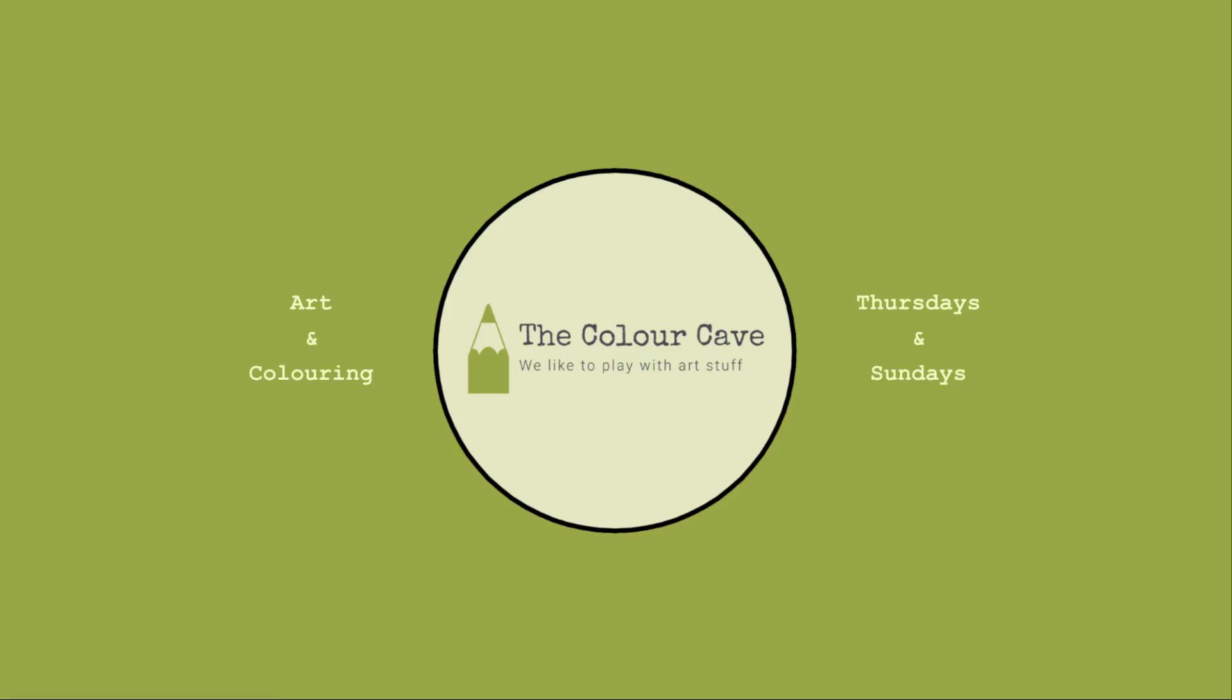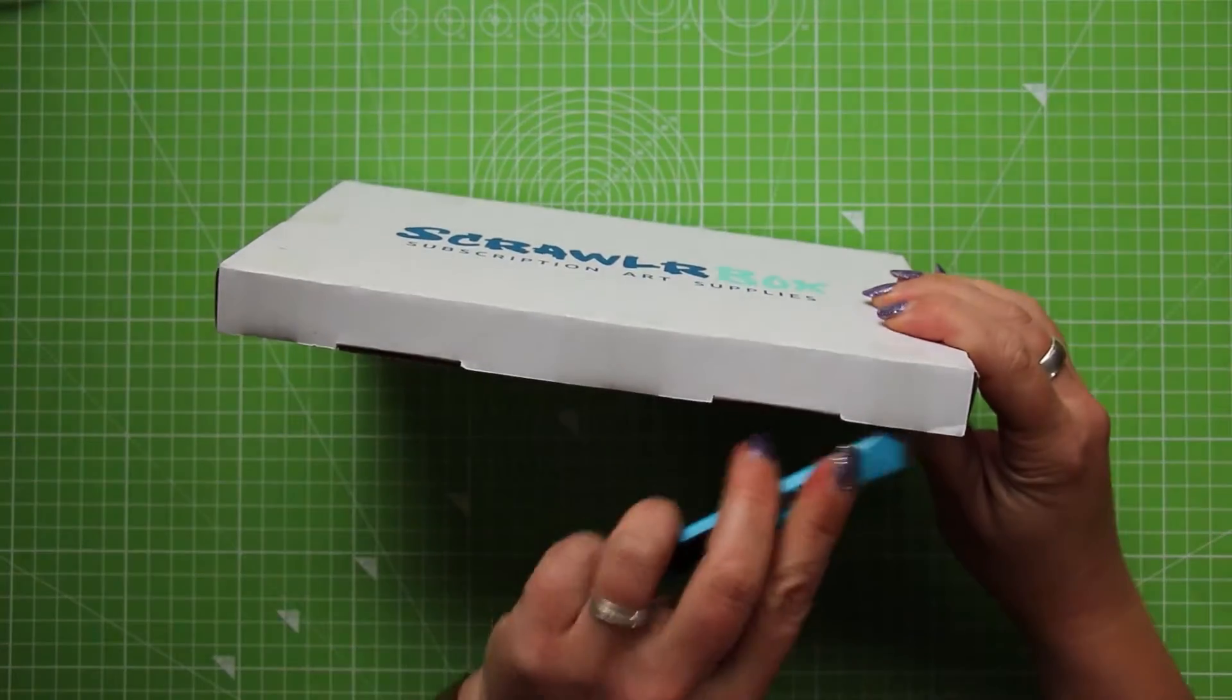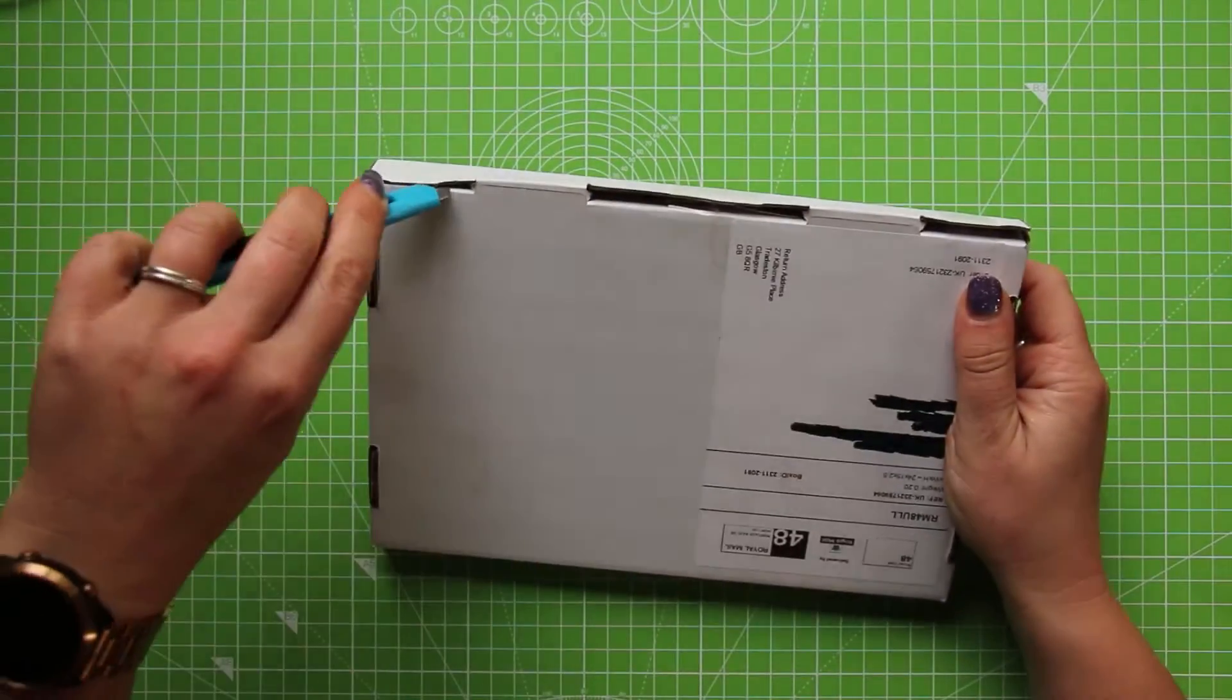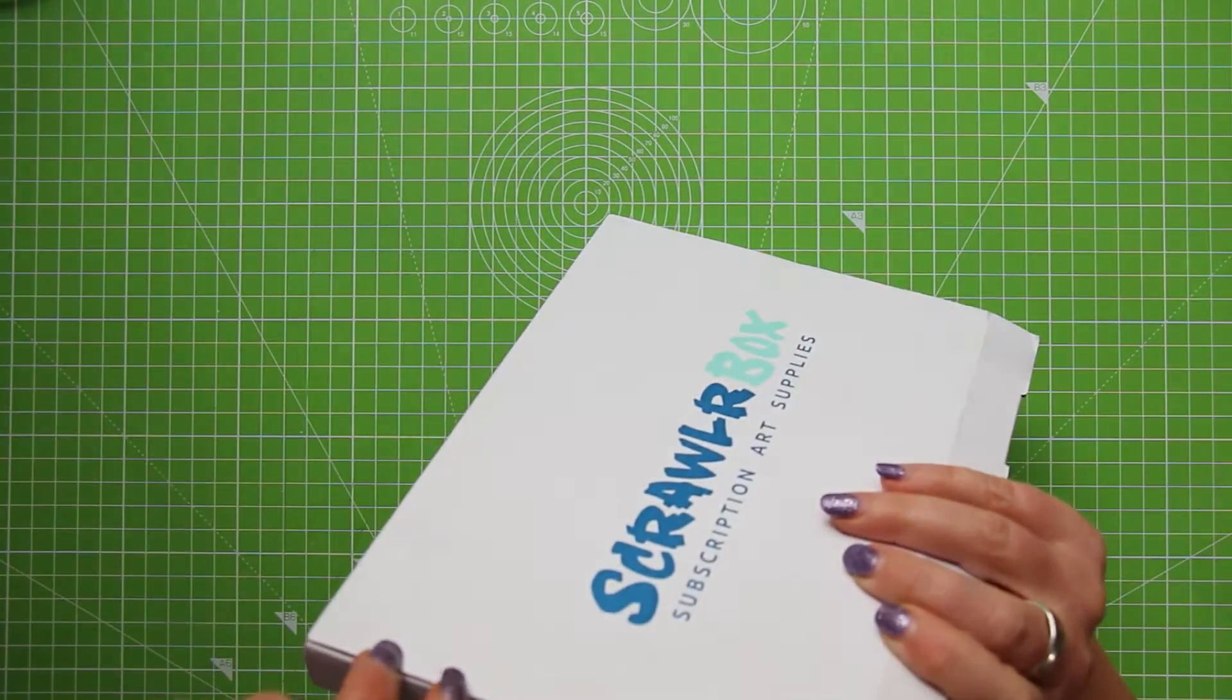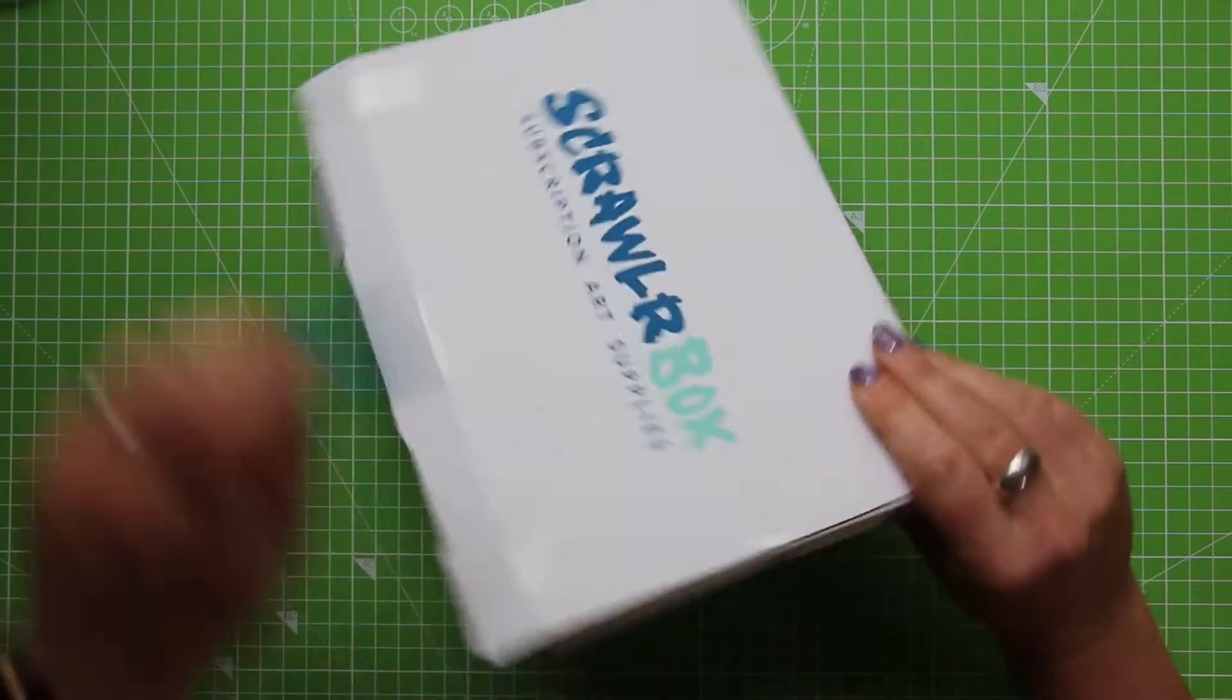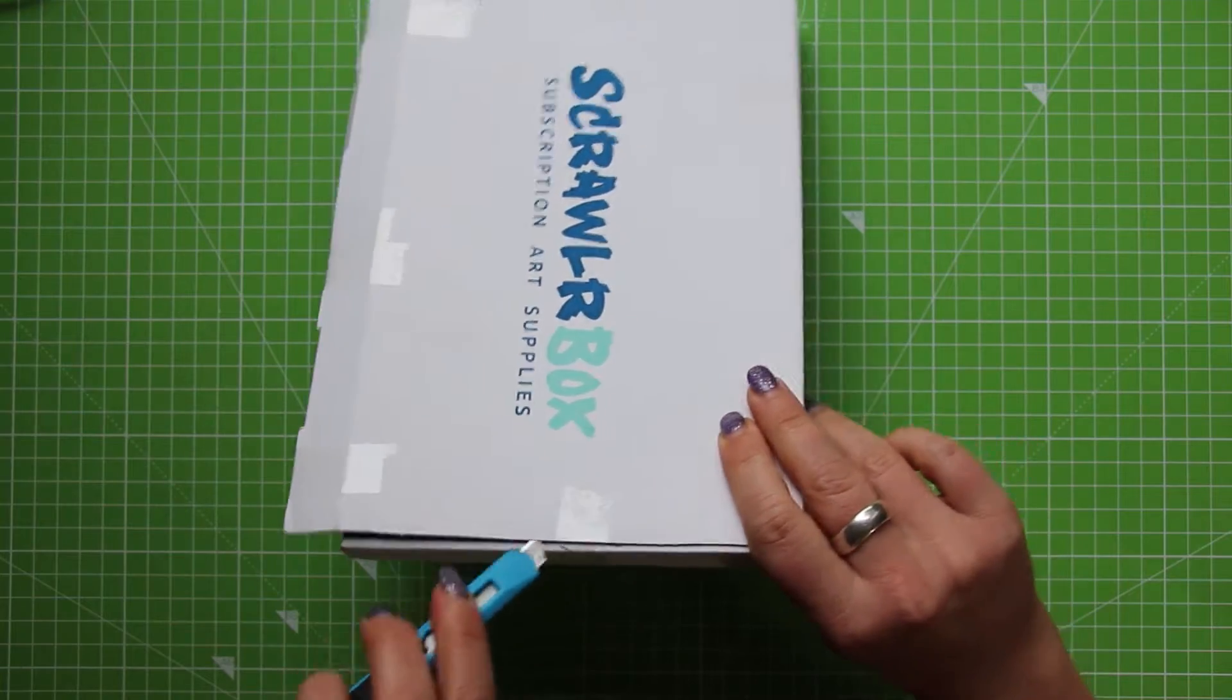I am however quite excited about this month's box so I just want to get to top down view and do a kind of blind unboxing. Let's get going. Okay so here we go. Let's get into this 50th ScrawlrBox.